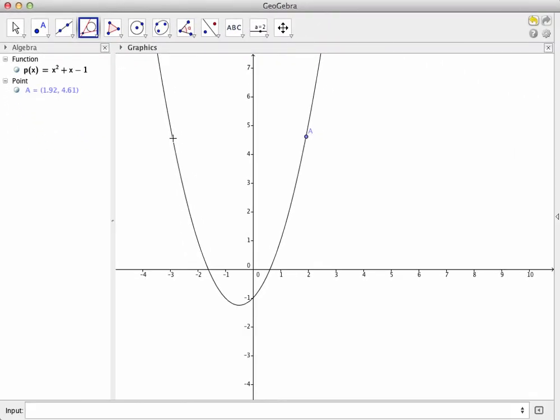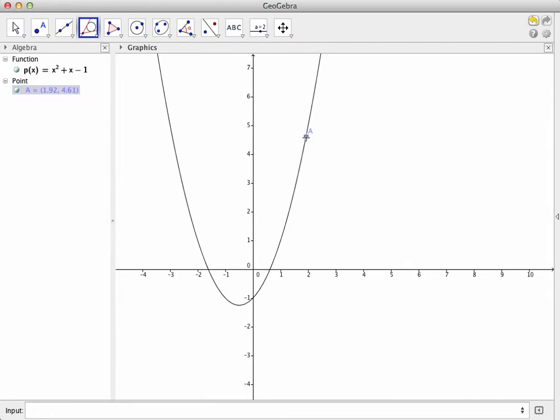To plot the tangent line, we have to do two things in order. First, we need to select the point where we want the tangent line to go. So, with the tangents tool selected, go over and click on the point. Make sure the point is highlighted before you click.